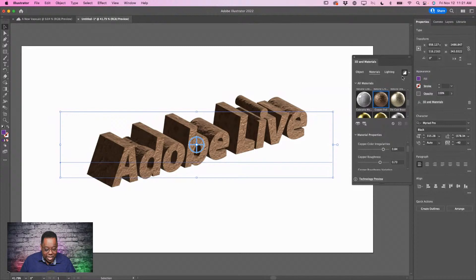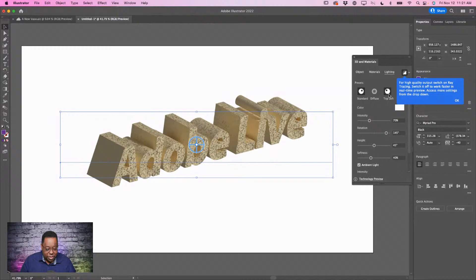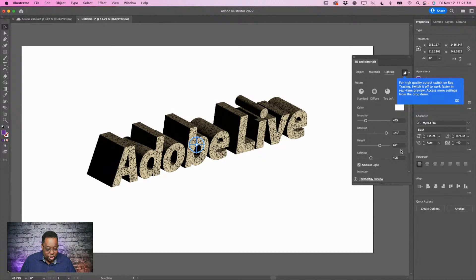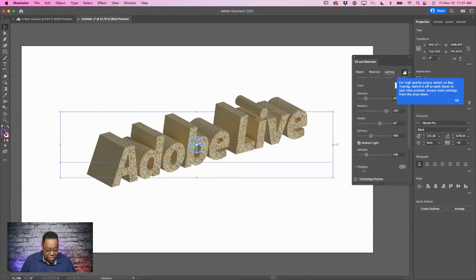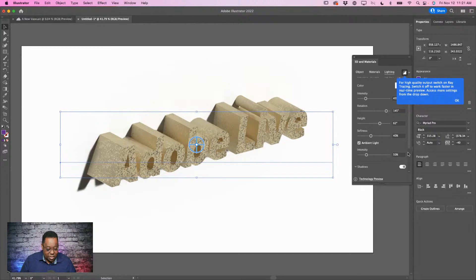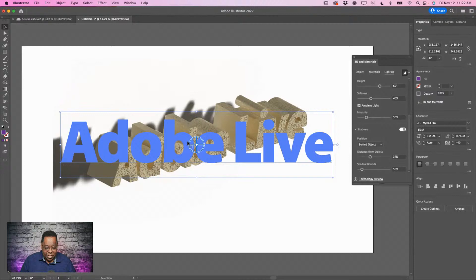Going into Lighting, you get simple choices: where the light is coming from, whether it's diffused or standard, how bright it is, and whether it casts shadows — which is at the very bottom. Turn the shadow on, reposition it, and choose the distance and diffusion. All without having to buy anything extra, right here in Illustrator. The question people will ask — is this coming to Photoshop? Maybe — can't tell you about things we haven't announced yet.